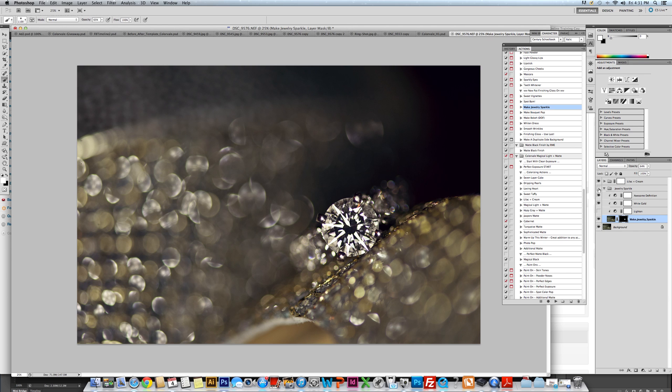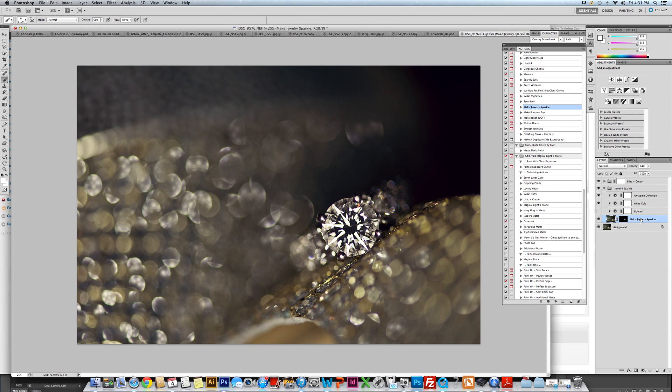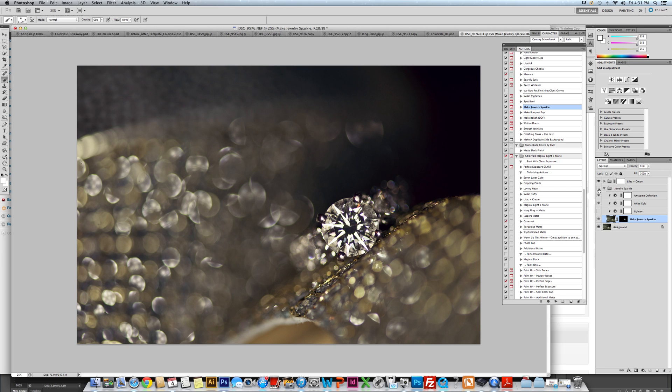So I'm going to show you without the action and with the action. We haven't turned it up, the jewelry sparkle layer, but you could really even go a step further and turn that up high. I'm going to keep it up high for this tutorial so that you can see.